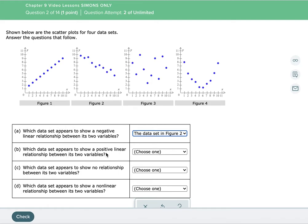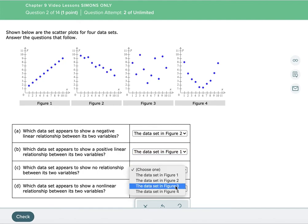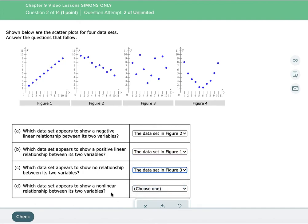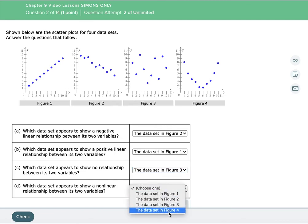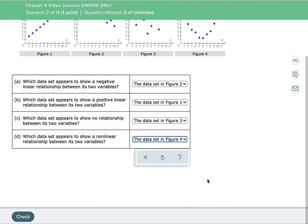Part B: which data set shows a positive linear relationship? The only one showing a line moving up from left to right throughout the whole graph — a straight line — is figure one. You can clearly see that as x increases, so does y. Part C: which data set shows no relationship? That's figure three — it's like a shotgun blast, just all over the place. And part D: which data set shows a nonlinear relationship? That would be figure four — it makes like a bell curve, a parabola.